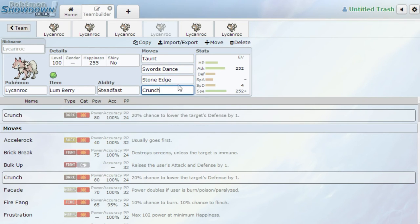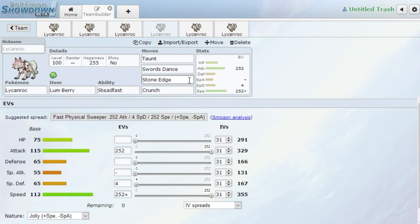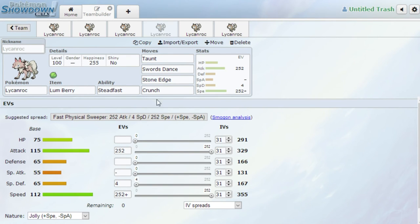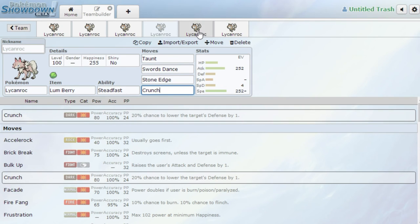Stone Edge and Crunch are used for coverage. You can swap these out if you want for other things. If you really want, you could put Accelerock on this thing. I just feel like Stone Edge is better because if I'm at a plus two Attack with 112 Jolly Speed, you're going to outspeed a lot of things anyway. So you could run Stone Edge. And then Crunch, again, it's preference. You could put Fire Fang, you could put Brick Break if you really want. It doesn't really matter.